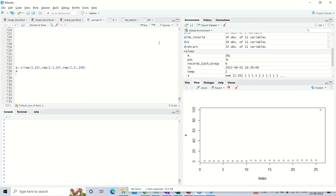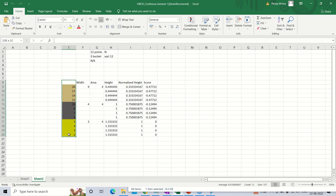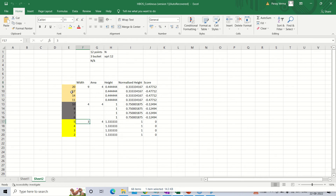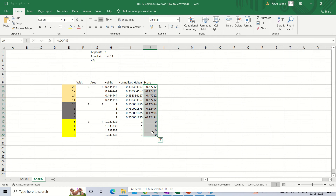We saw a simple demonstration using an Excel file where we had 12 points. We first calculated the total number of buckets, which is roughly the square root of the total number of points. Then for each bucket we calculated the difference between maximum and minimum, which is the width. Since the total number of points in each bucket is constant — call it the area — we calculated the height as area divided by width, then the normalized height as height divided by the maximum height value, and finally took the log. This was essentially a simple illustration of the algorithm.